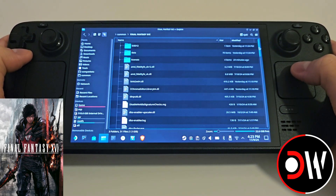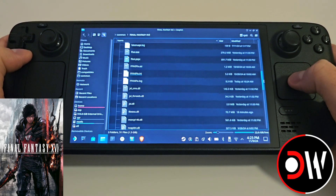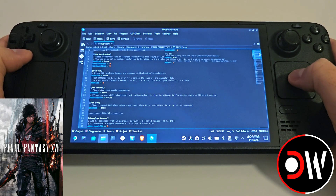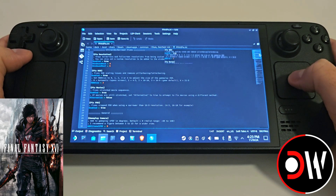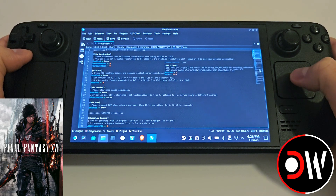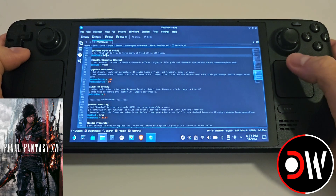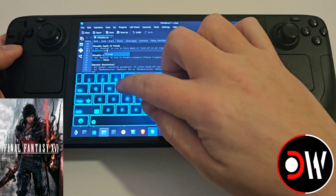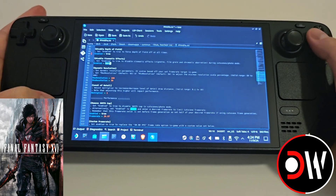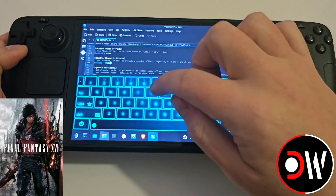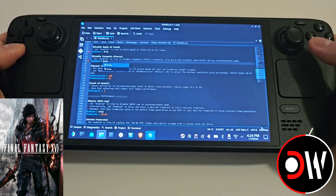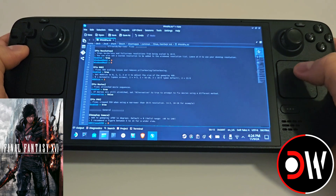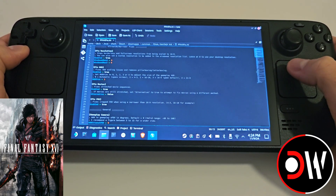After all those files are copied, we want to scroll down until we find ff16fix.ini. Double click this file and in here we'll see a series of options that we can activate or deactivate according to our own preferences. The ones I'm going to activate are: disable depth of field — double clicking on false and changing to true — and doing the same again for disable cinematic effects. Read through all of these options, change any you want, then hit the save button and close.